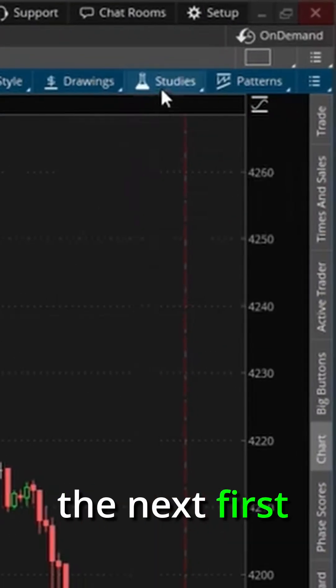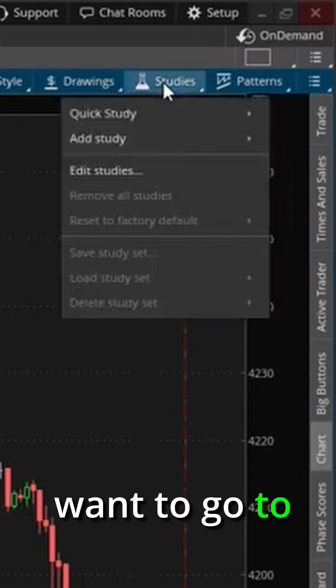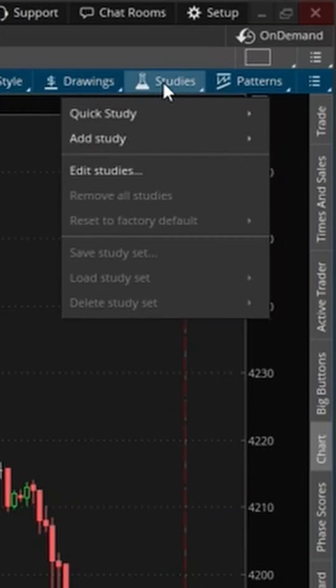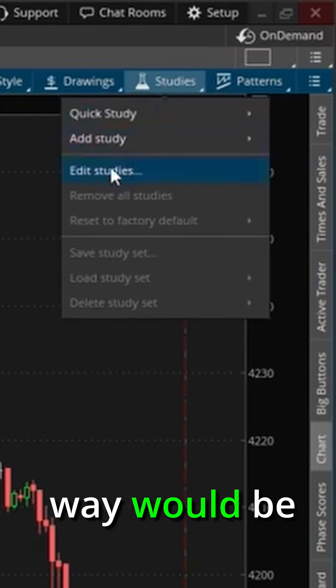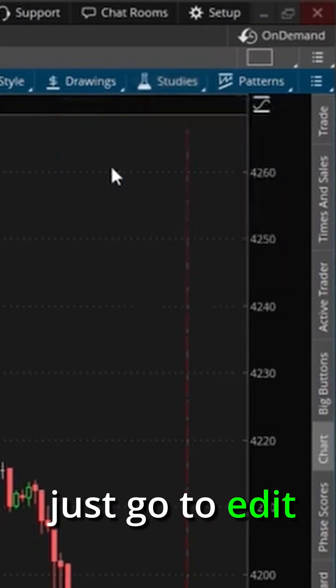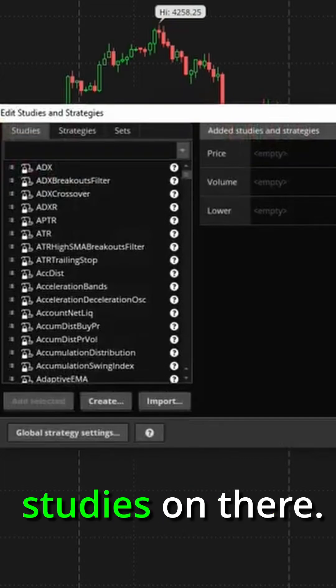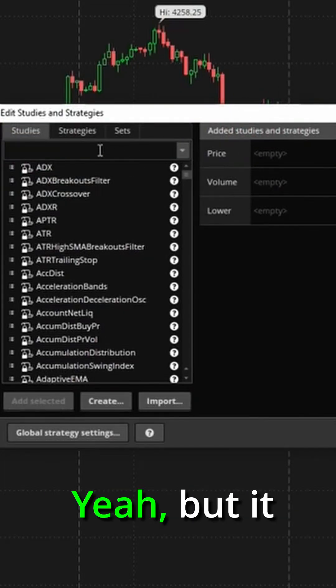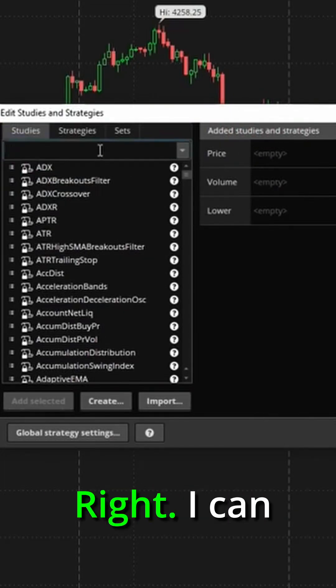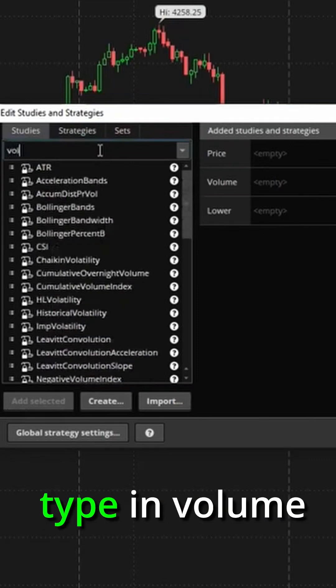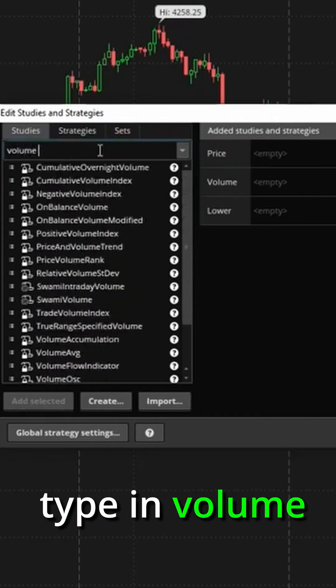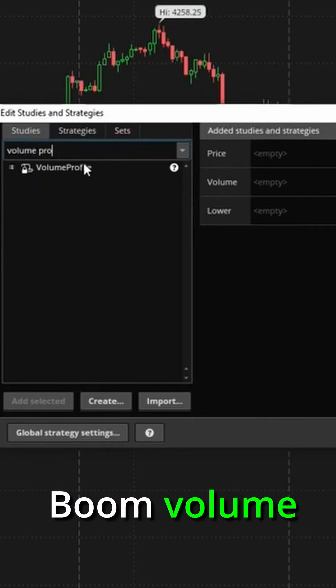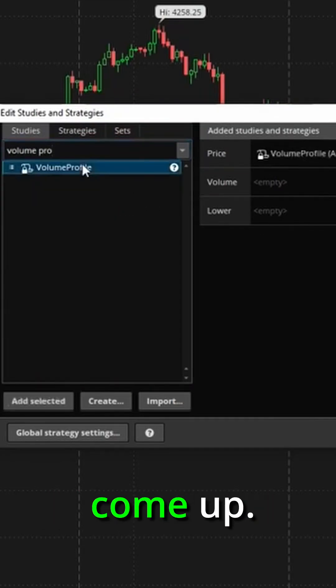All right, so the first thing we want to do is go to studies. Now there's two different ways we can do it. My preferred way would be just go to edit study. And you might say, Mike, you don't have any studies on there. Yeah, but it makes it real easy, right? I can just go here and type in volume and then pro, boom, volume profile is going to come up.